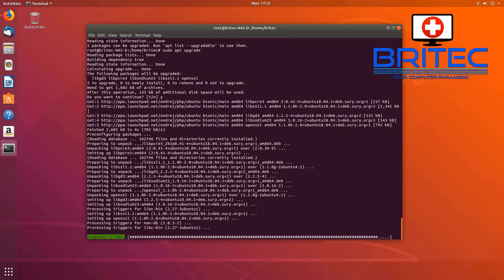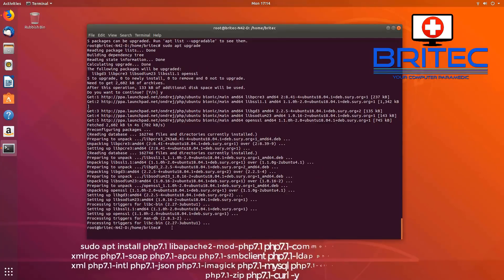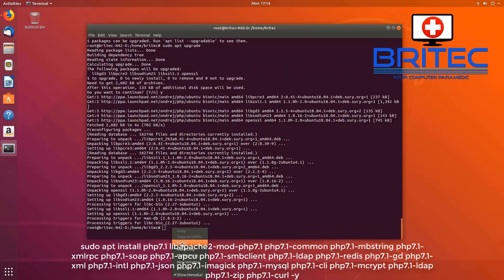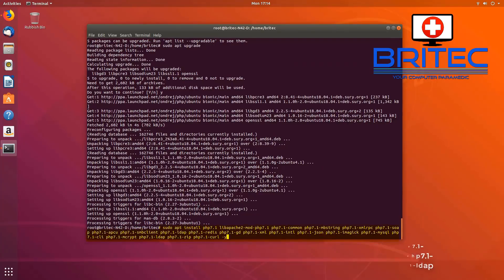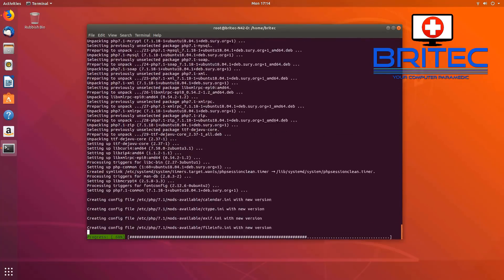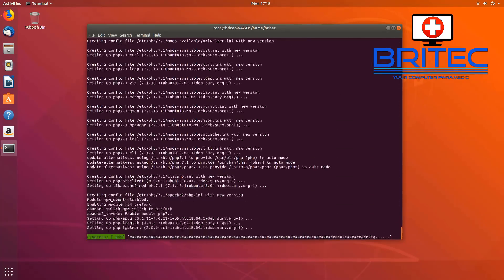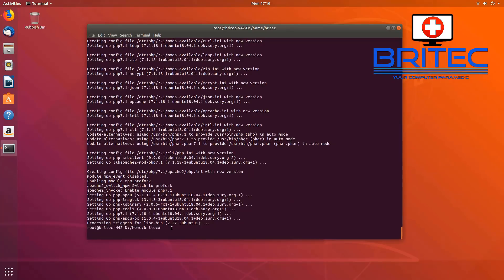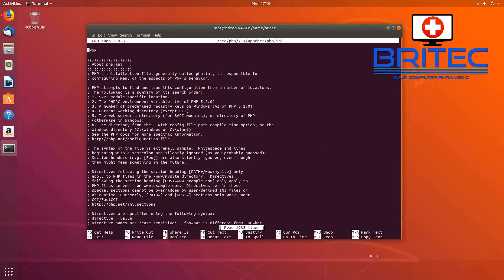This will take a bit of time because it needs to update everything. Now we've got this big block of code to paste in — this is all for our PHP. Just go ahead and paste that in and you'll see a load of text flying up on the screen. Don't worry about that — it does take a bit of time, and I've sped that process up.